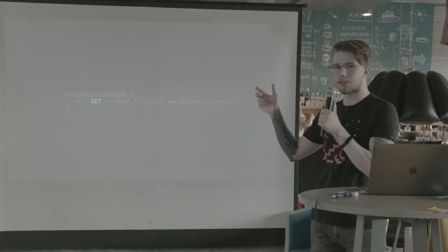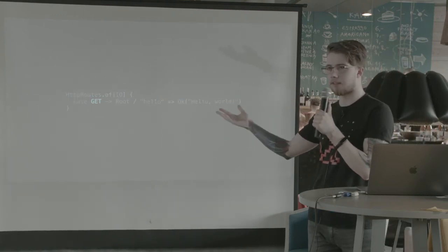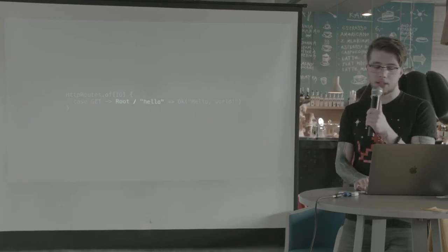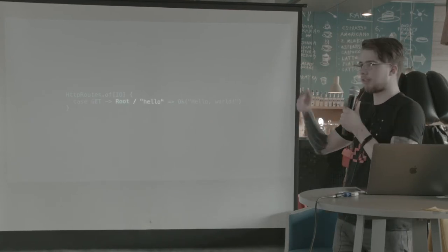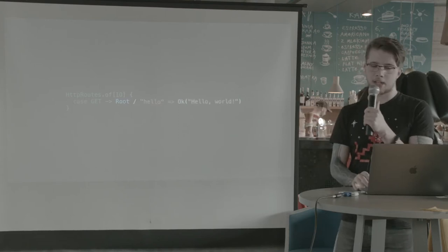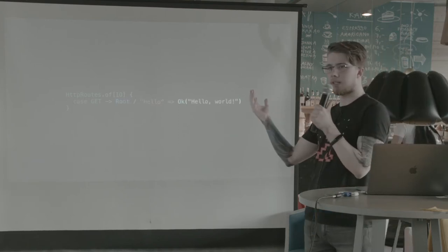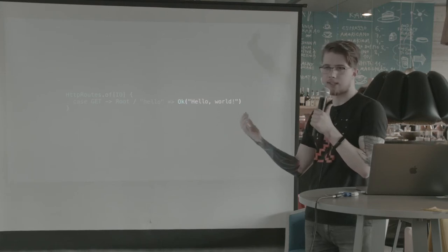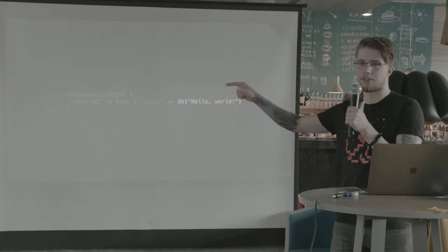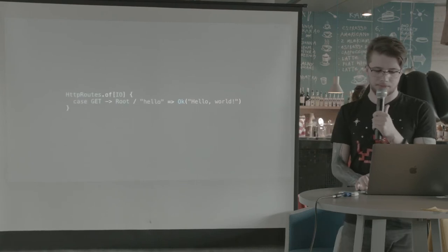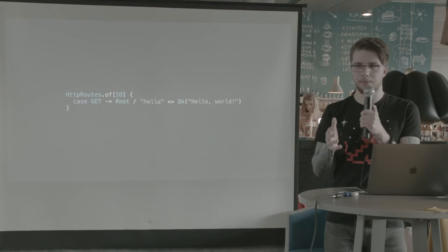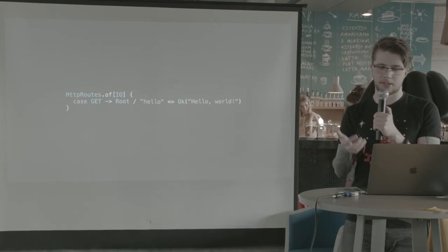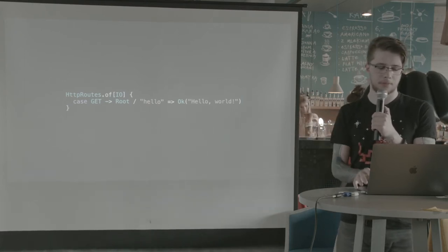The only specific things are the symbols that we have here, but all of it is just plain old pattern matching from Scala. So first, we match on the method of the HTTP request, which in this case is get. Then we have the path, which starts with a root. This is like the empty slash or nothing. And then we have the right side of the pattern match. This is the actual body of this case. And this is just OK of hello world. This is IO of response of IO. So yeah, this is it. So this is the simplest way to write a request handler for slash hello.